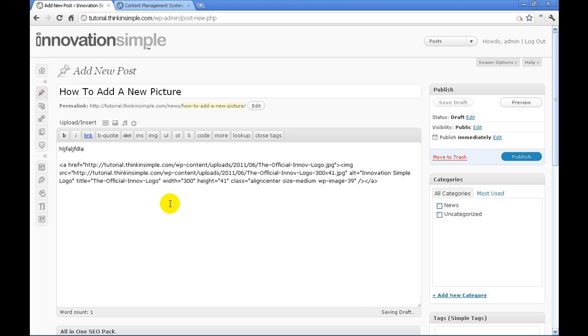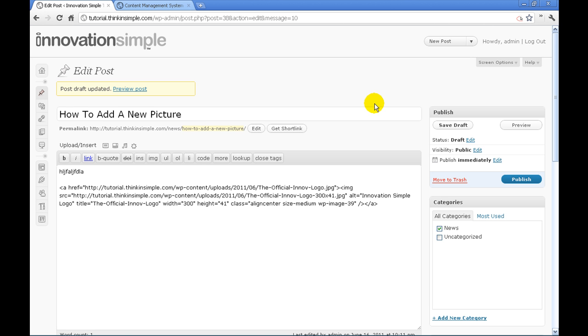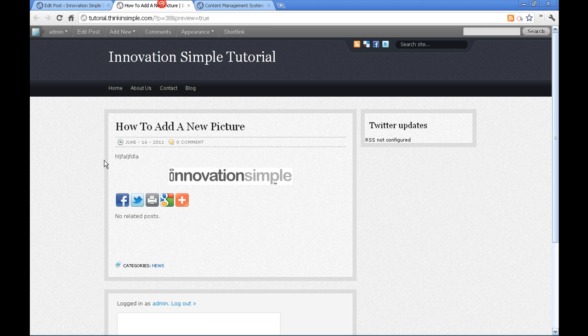And it will automatically insert the image into the post. So we're going to save the draft and let's go preview, let's open a new tab.